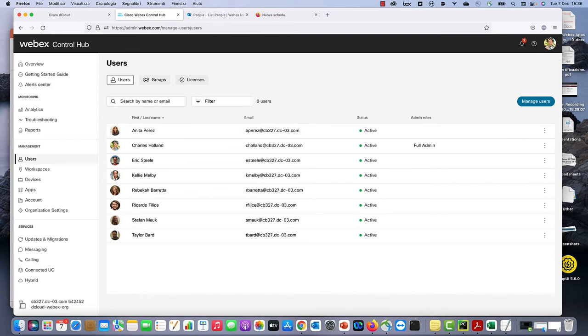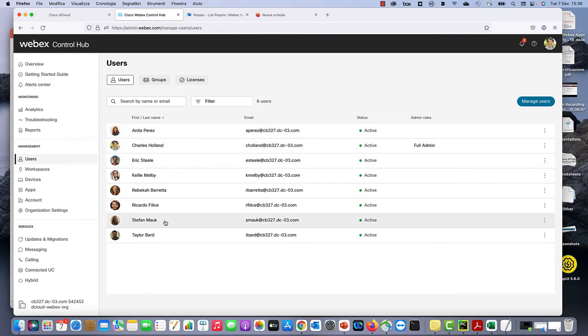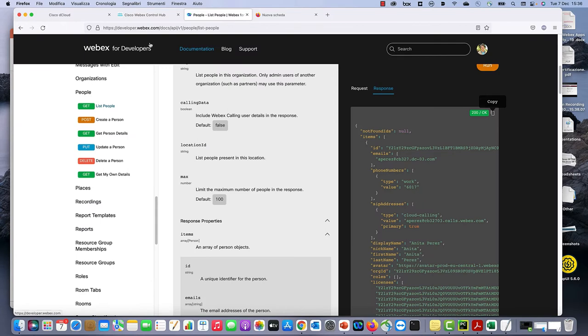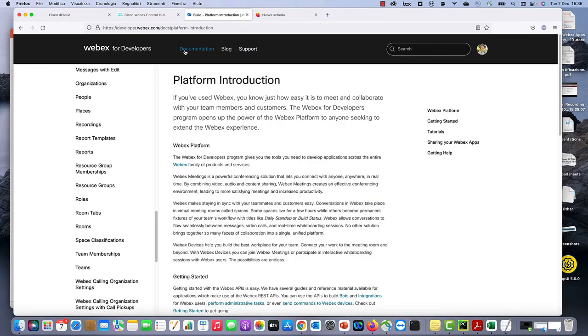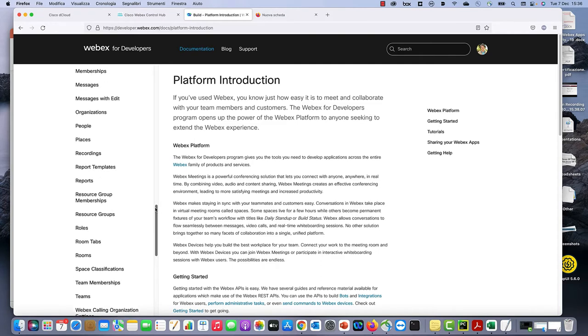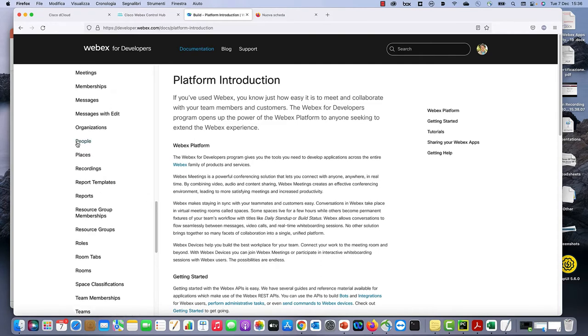So this is my user and these are the users that are listed in my organization. Next thing, you also need to go to developer.webex.com where all the APIs are listed. You need to log in with the same admin user in order to get started using your APIs.